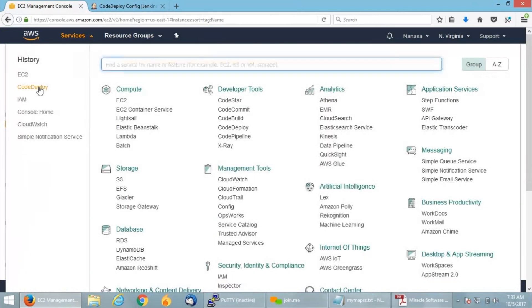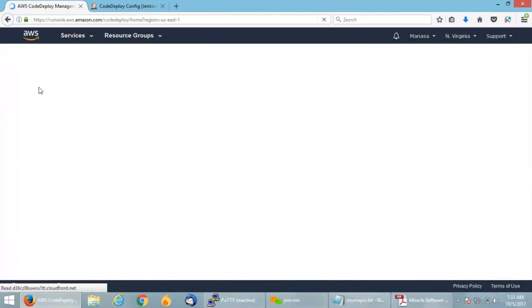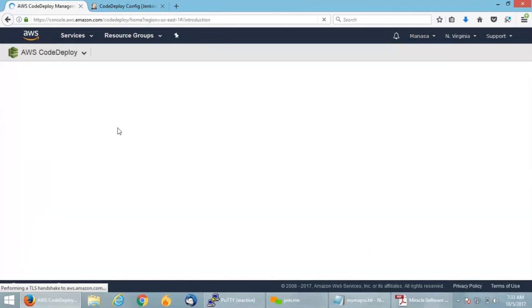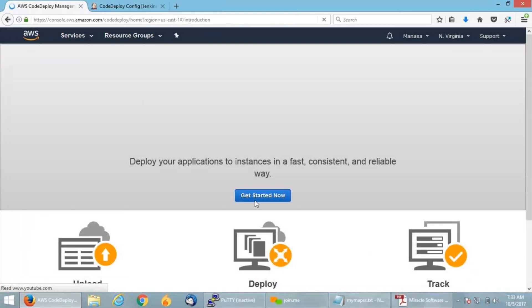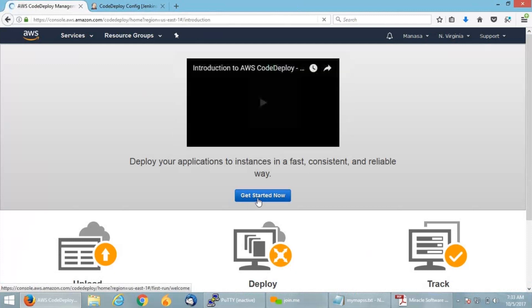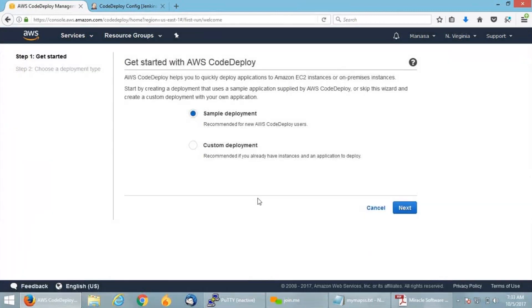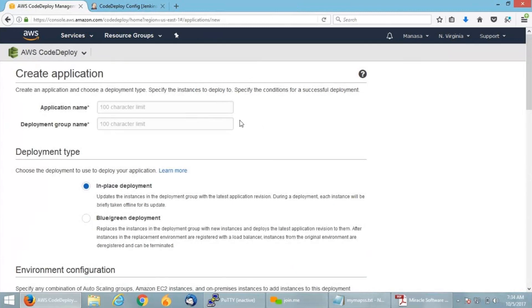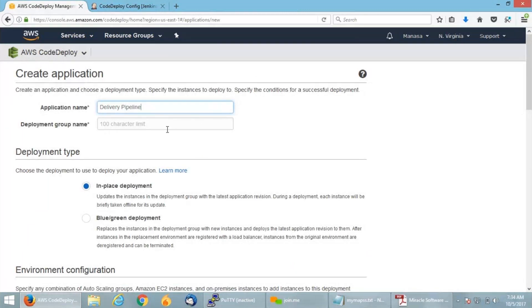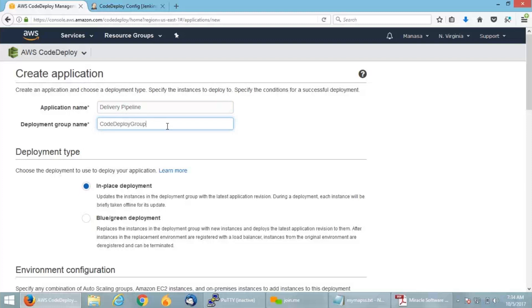Click on CodeDeploy to start configuring. Click get started now on the CodeDeploy dashboard. I'm going to select custom deployment and click script walkthrough. I will give an application name and deployment group name, anything of your choice. I'm giving it as delivery pipeline. Let me give the deployment group name as CodeDeploy group.